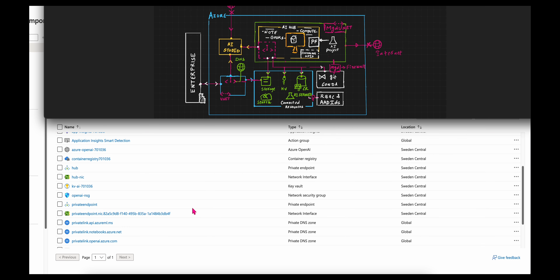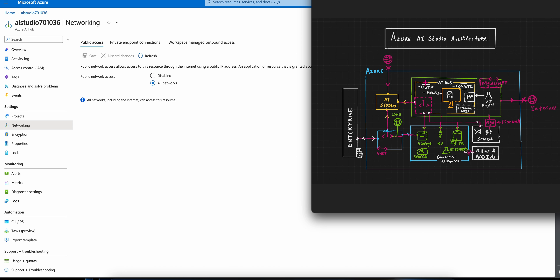You will probably see some private link connections such as api.azureml.ms and privatelink.notebooks.azure.net, so that you can freely use notebooks as well as other machine learning components available within your AI project and hub. This enables the AI Studio service itself, which comprises the interface at ai.azure.com and the AI hub.